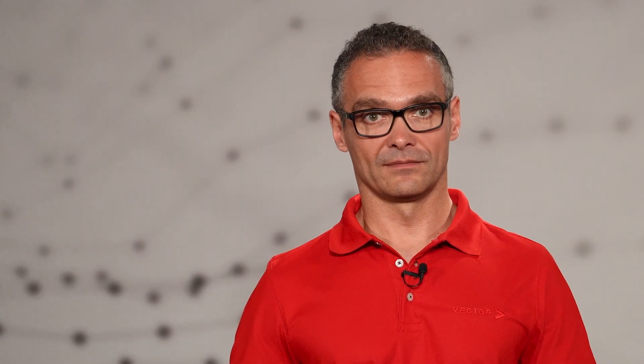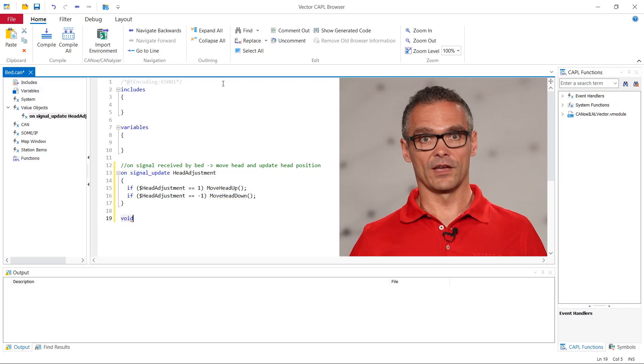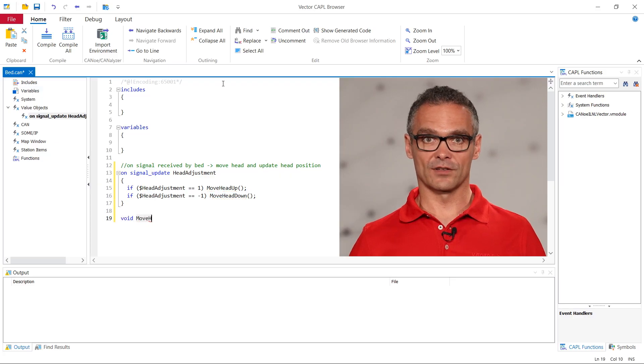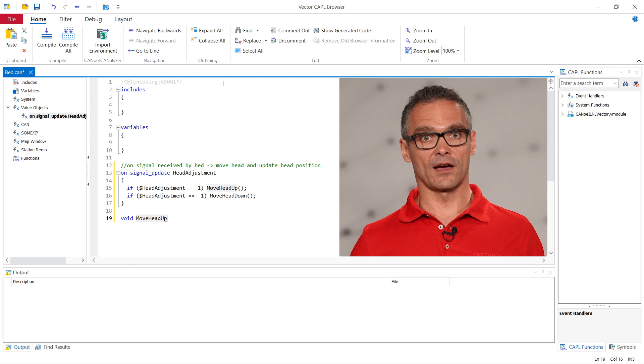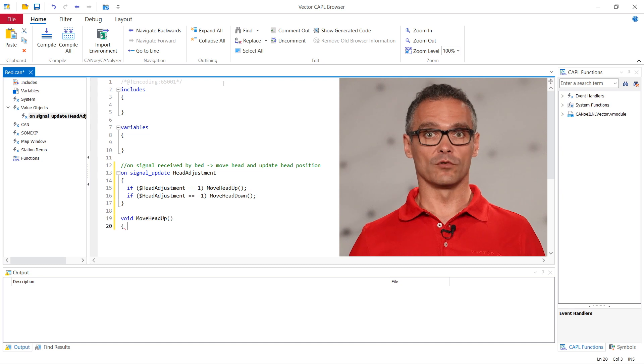The signal is set to 1 and minus 1 by pressing the respective buttons on the remote and it is set to 0 if neither of the two buttons is pressed. We can now implement the functions moveHeadUp and moveHeadDown.